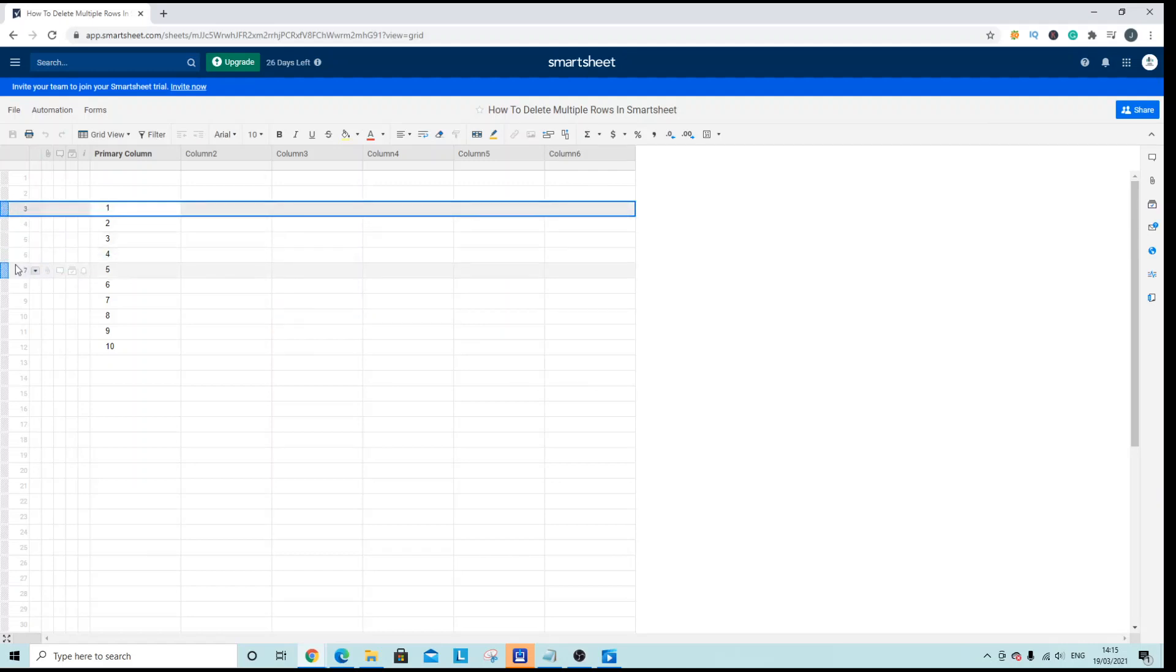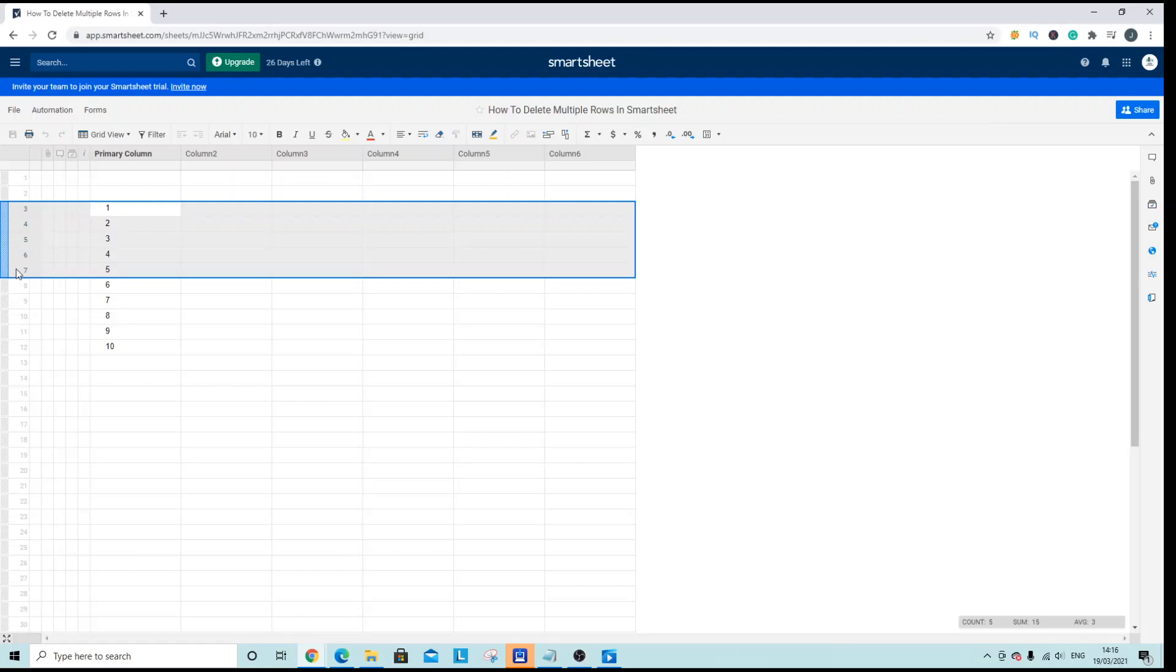Hold shift on your keyboard and then with your mouse while holding shift go down to the last row that you want to delete, left click again.